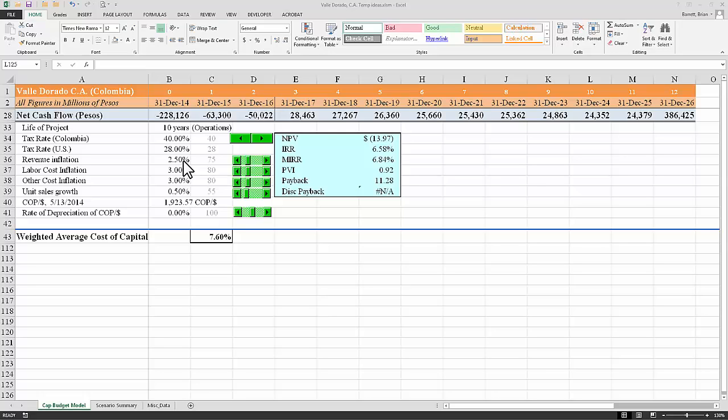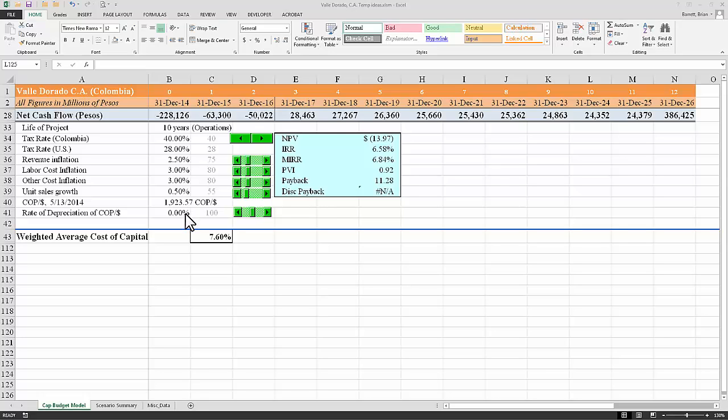The next item down is labor cost inflation, which I have set at 3%, and then other cost inflation, also at 3%. And then I get to unit sales growth. That's 0.5%, and then the next item down is the exchange rate, which we're not going to deal with right now, and a depreciation, expected depreciation of currency, which we're not going to deal with right now. And then lastly, I have the weighted average cost of capital, and it's given here at 7.6%.